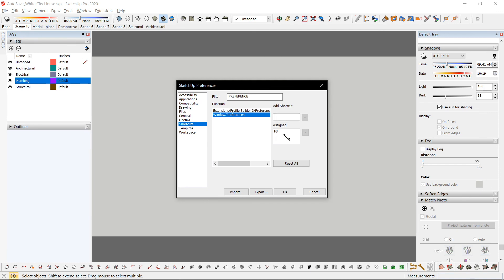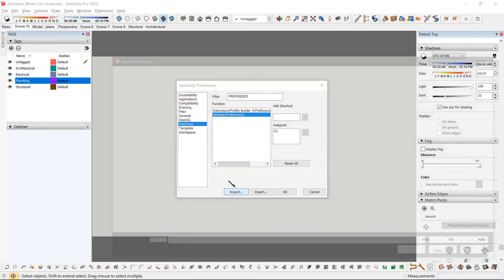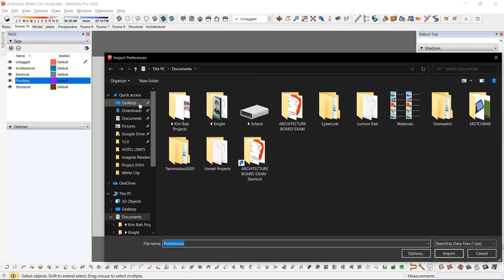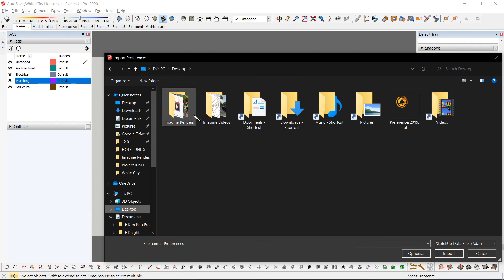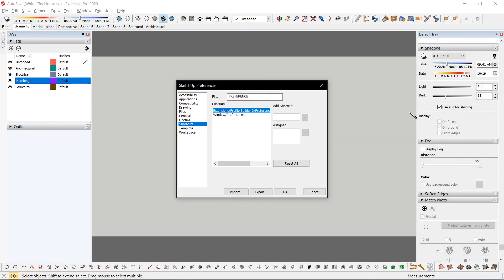I'll be uploading a file. If you want to use the same shortcuts I use, just click on Import. Look for Preferences 2019, Depth Data. And the shortcuts I use will be imported.